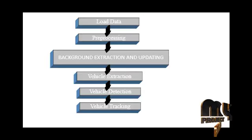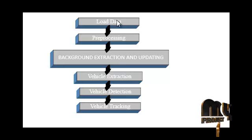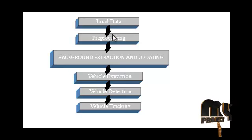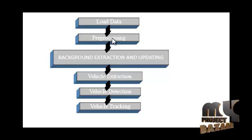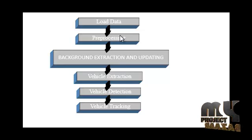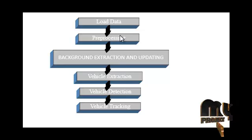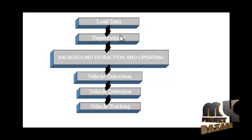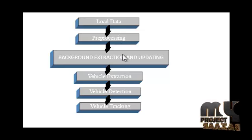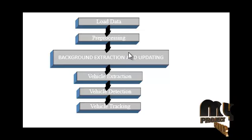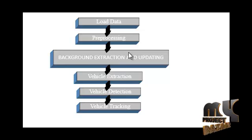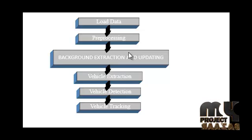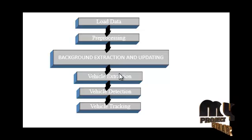This is the flow of our process. First we load our input video, then it will be converted into frames. We will pass each and every frame to the preprocessing step. Noise is removed from the input frames, and then we will go for background extraction and updating. Each and every time background is extracted and updated, and then we will go for vehicle extraction.